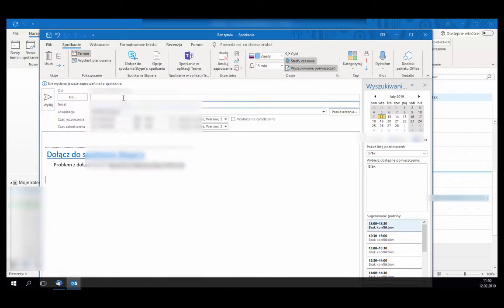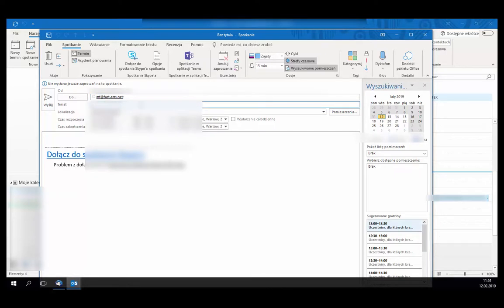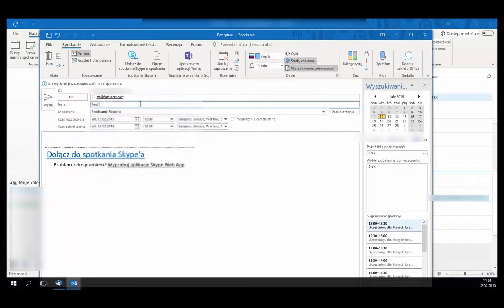At the beginning, let's create an invitation in Skype for Business and send it to our colleague or to another test account.